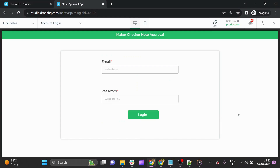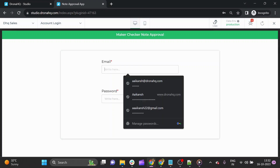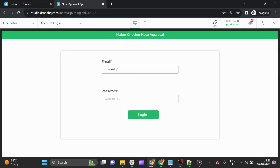In front of me, we have our Maker Checker Node Approval app use case ready, built using DronaHQ. I'll quickly preview the whole app and show you how it works. The first part is to log in. When you log into the dashboard, it can be for anyone — a PM, national product manager, IT team, risk team, or anyone involved in the node approval process. Let's log into a product manager's account to initiate a product node.